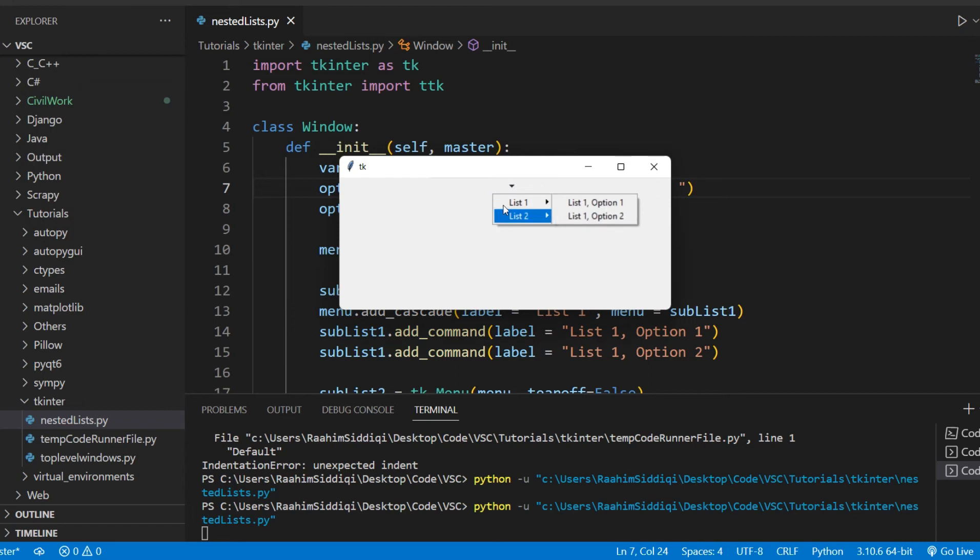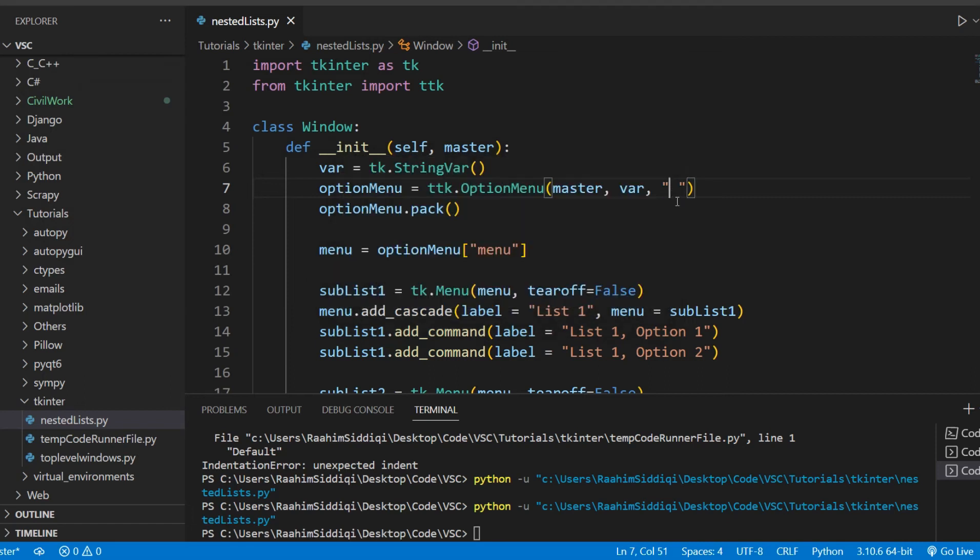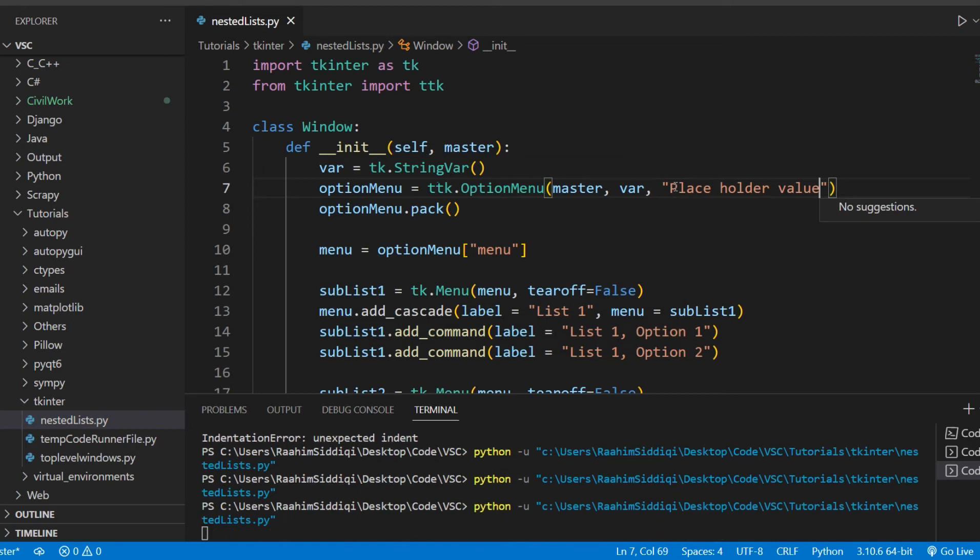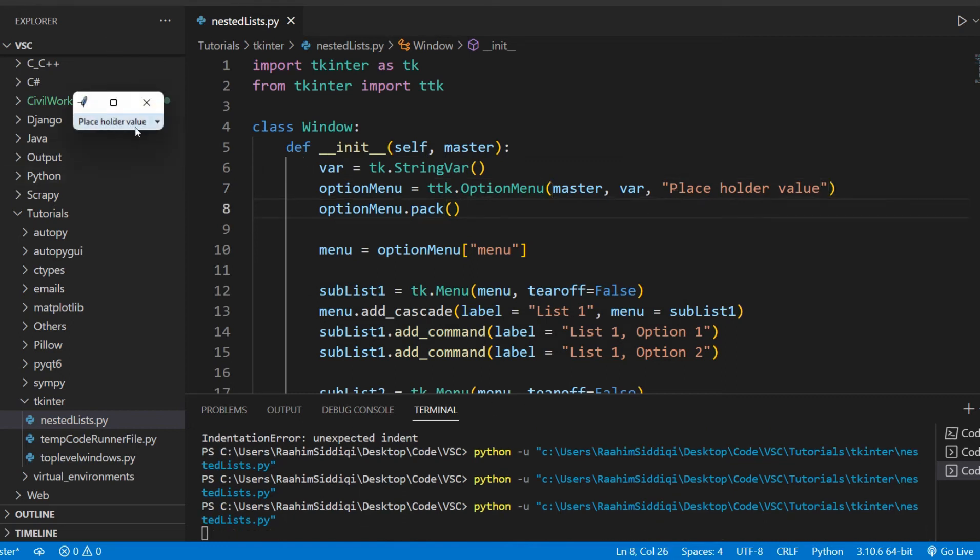So we can even leave this blank, and you cannot do this on the normal tk version. This is only possible in the ttk version. But it looks a bit weird leaving it blank right now, so that's why we'll just put something in there called placeholder value. Cool. That's why I prefer the ttk version.